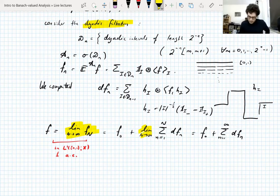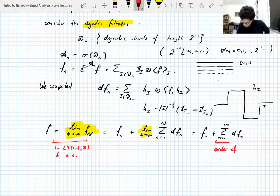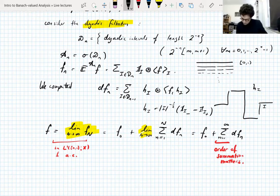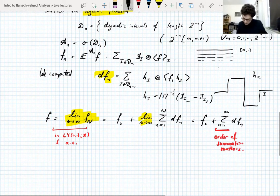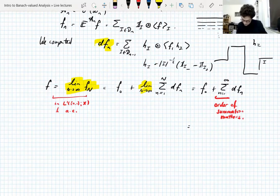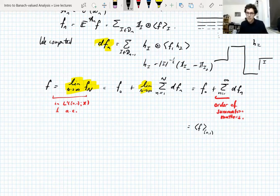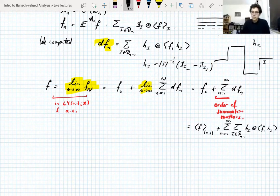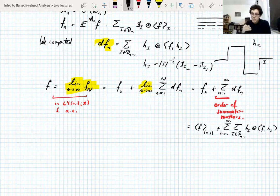This gives us a Haar decomposition of F. F equals F_0 plus the sum over N of the sum over dyadic intervals of length 2^{-(N-1)} of these Haar terms. F_0 is just the average of F on the unit interval. The order of summation matters — we take partial sums from 0 to N and then let N go to infinity. We're not just taking these partial sums in some arbitrary order.